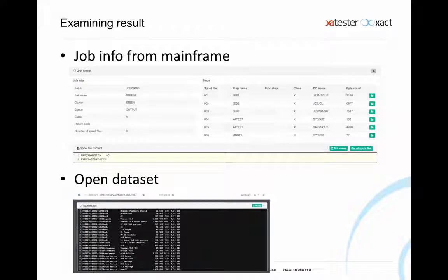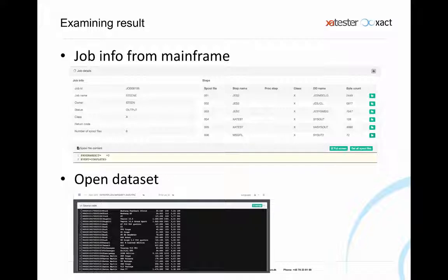When you click get job info in the browser, you see a panel with all information about your job, including all steps. You can open each spool file by clicking the open button next to the step. Another utility at the top of the browser lets you enter a dataset name and click enter to open the dataset directly from the mainframe — useful if you have an updating program and want to look at the datasets it produces.